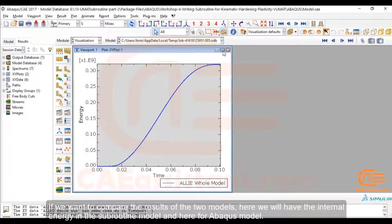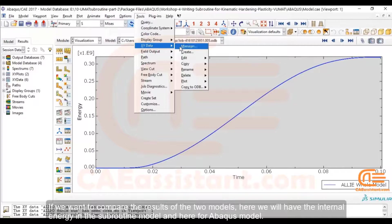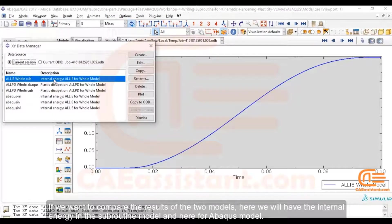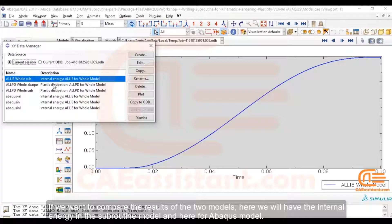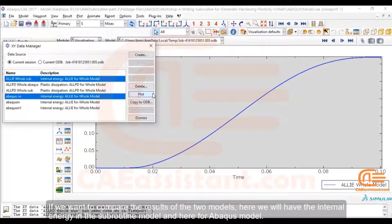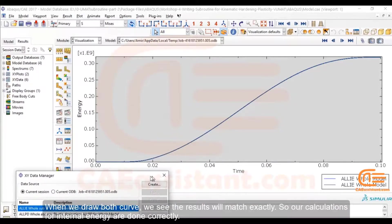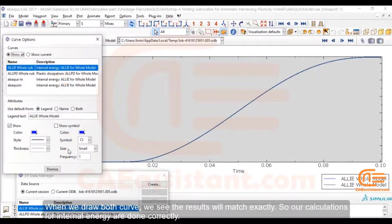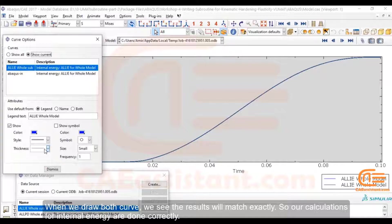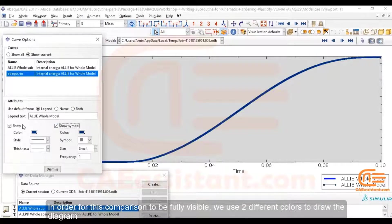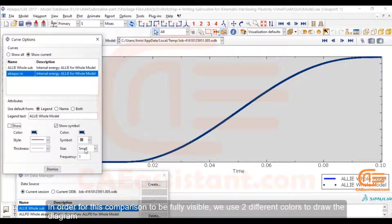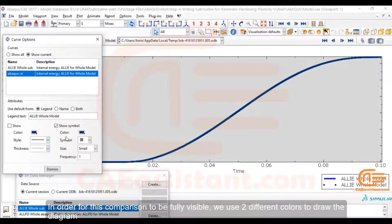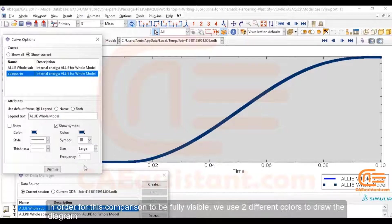If we want to compare the results of the two models, here we will have the internal energy in the subroutine model, and here for the Abacus model. When we draw both curves, we see the results will match exactly, so our calculations for internal energy are done correctly. In order for this comparison to be fully visible, we use two different colors to draw the diagram.